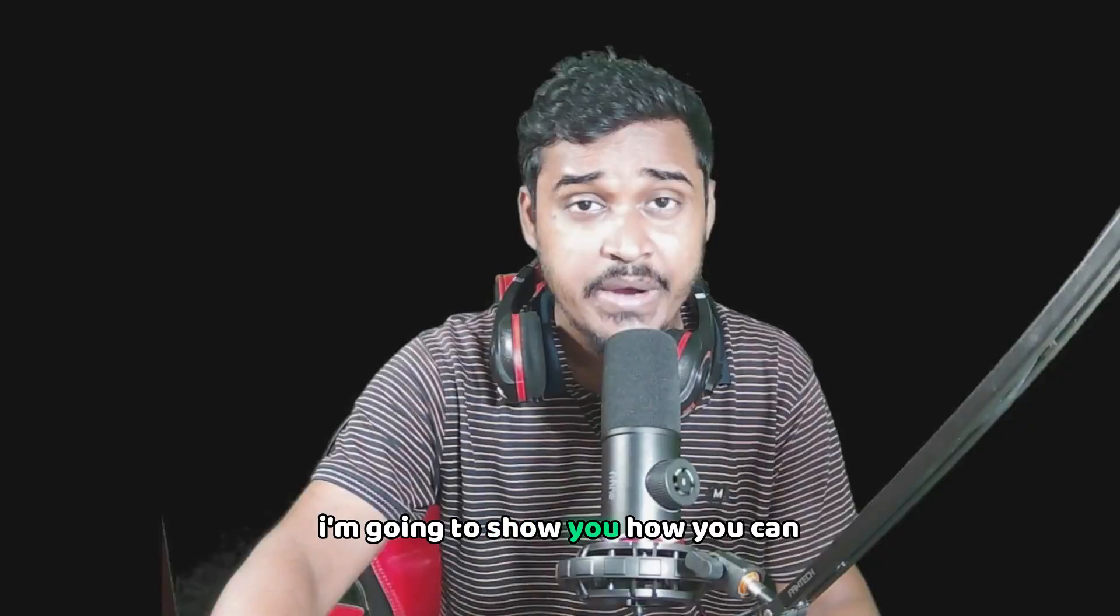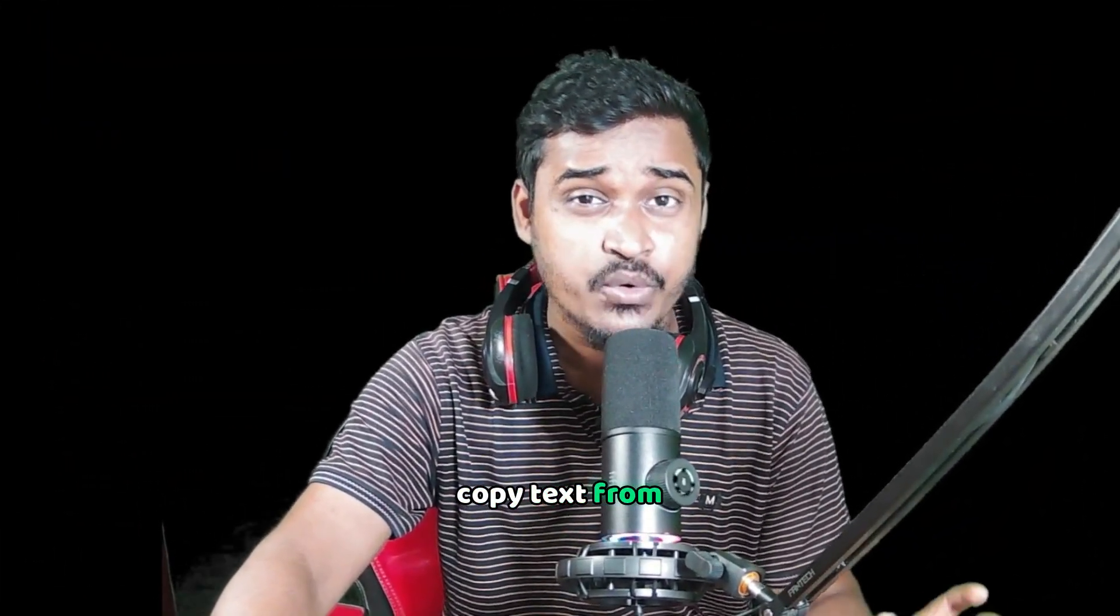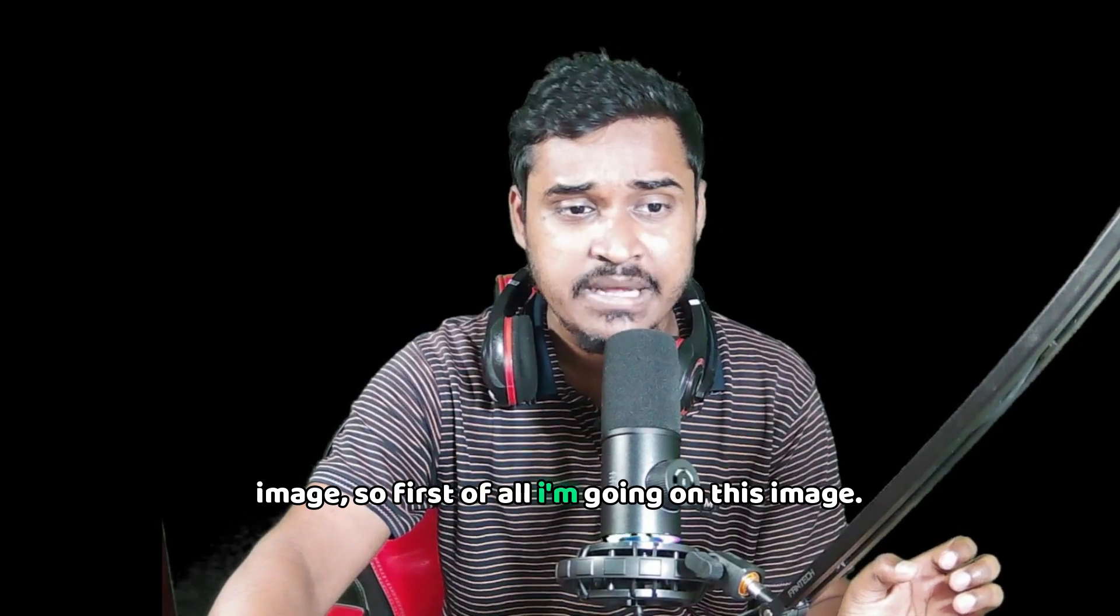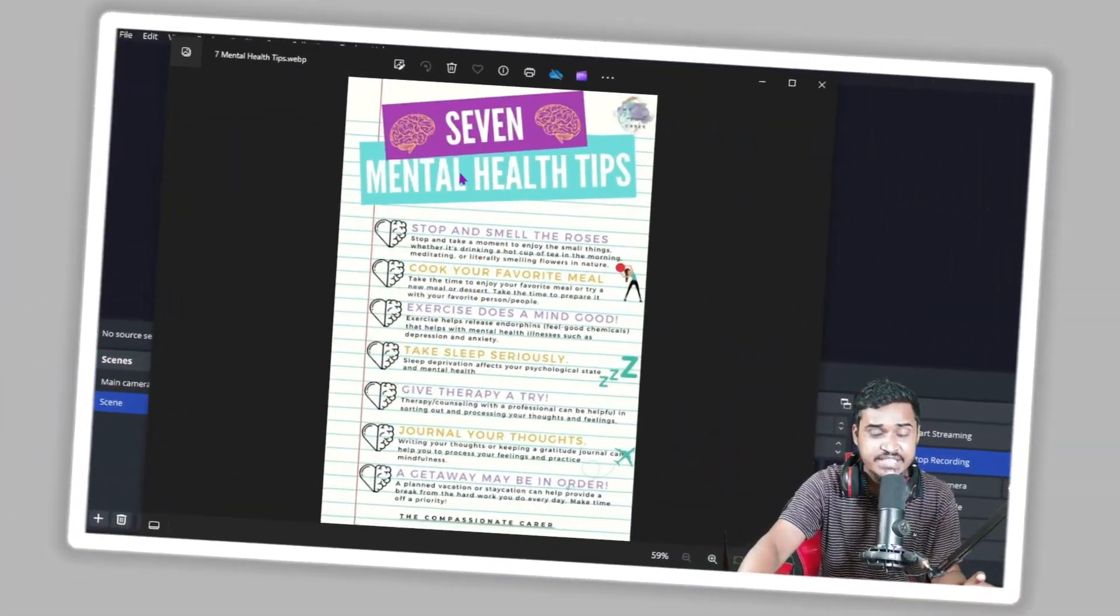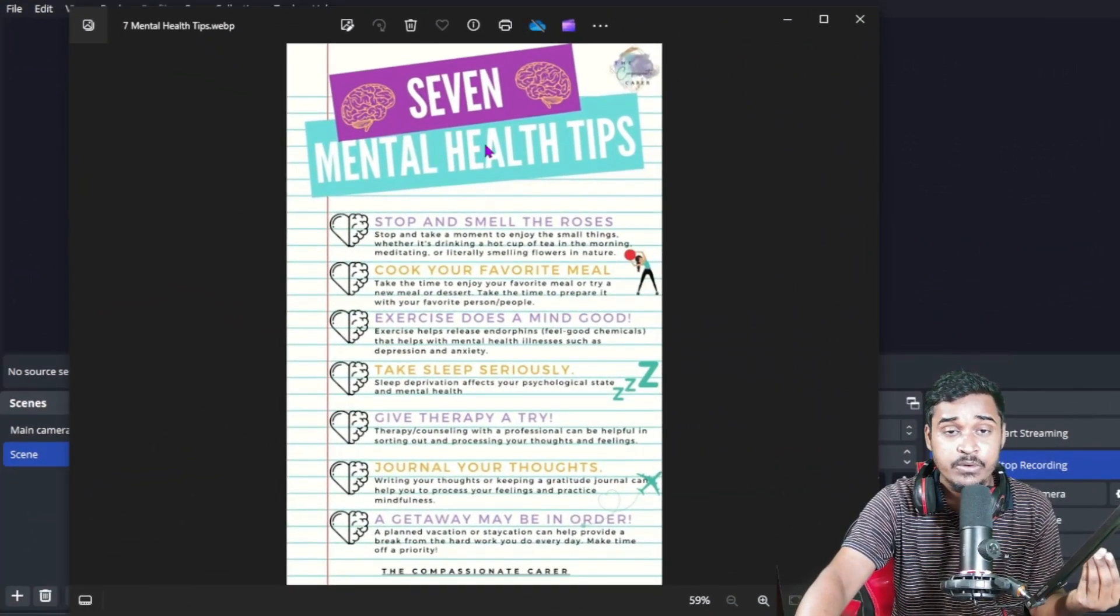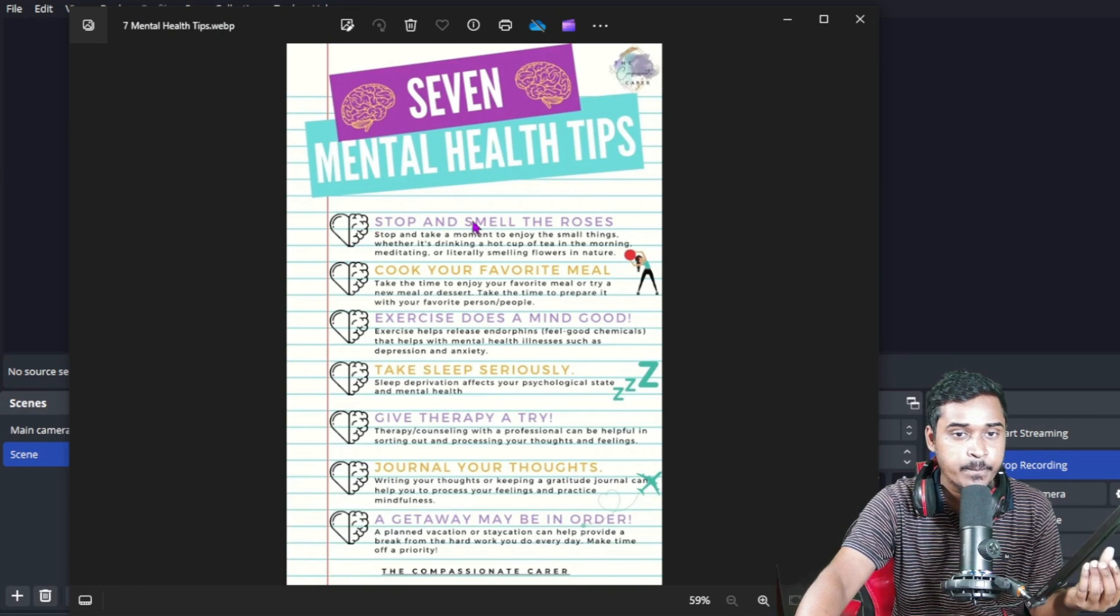In today's video, I'm going to show you how you can copy text from an image. So first of all, I'm going on this image. You can see this is my image, so I want to copy all the writing, but this is not possible right now, right?